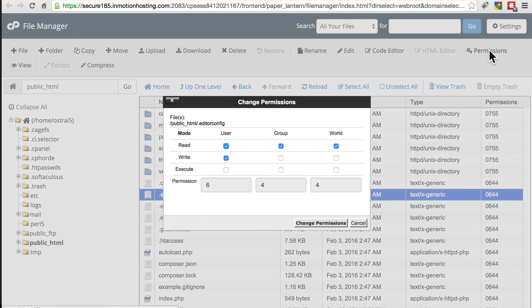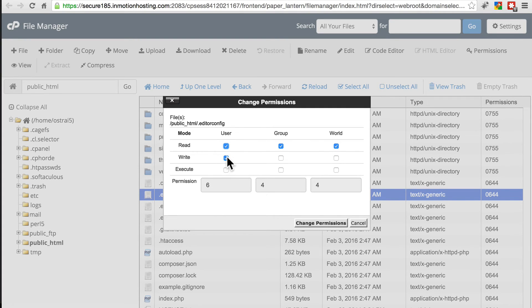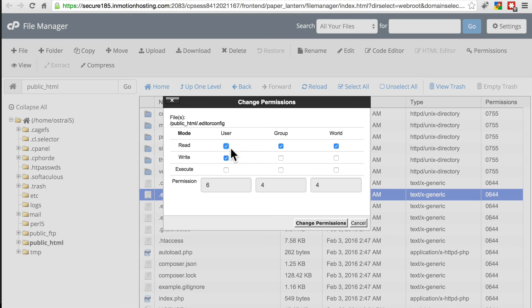644, we look at the permissions. This means it's readable, the user can write to it, in other words we can write to the file, the server can write to the file.